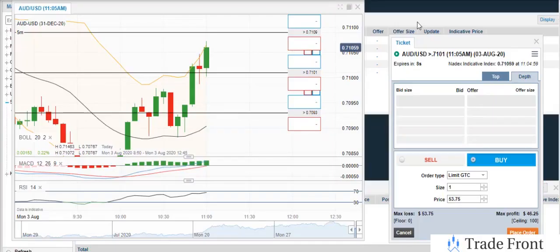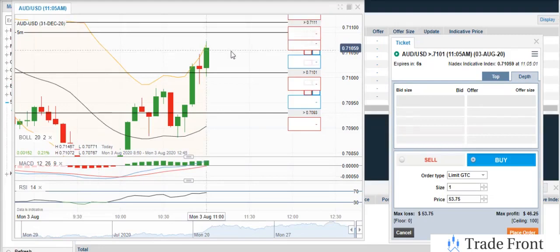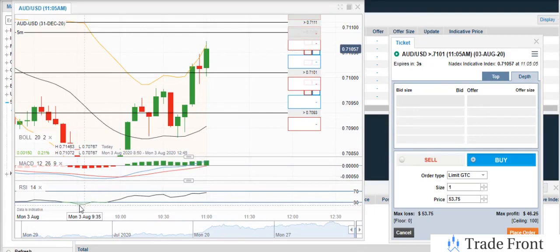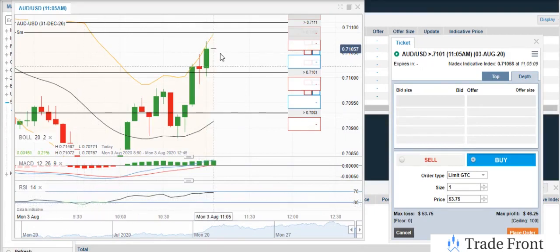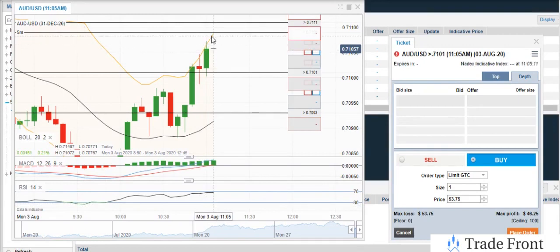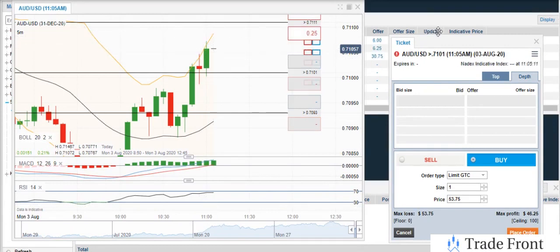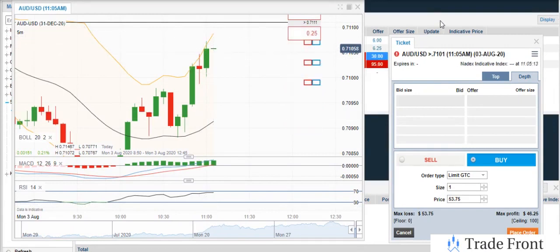Hey, what's going on today guys? So real quick here, I'm about to jump into a trade. As you can see, it's crossed in the oversold area before. Now we're about to get into the overbought area — it's about to break the top line on the Bollinger.